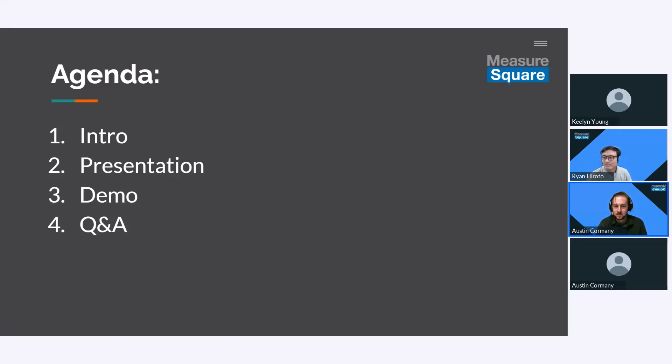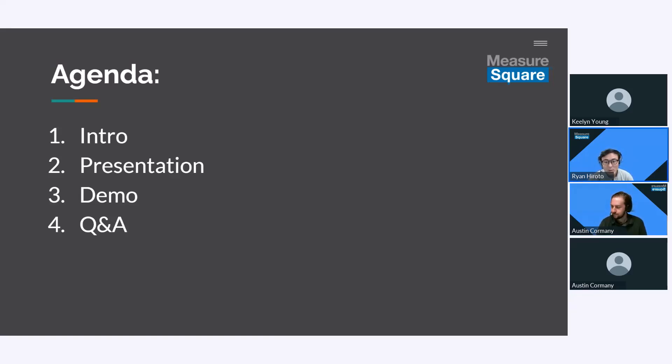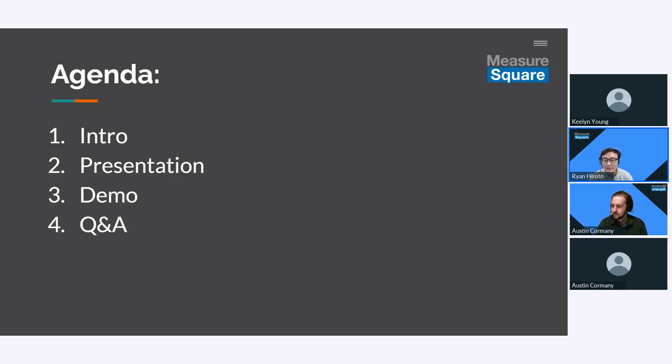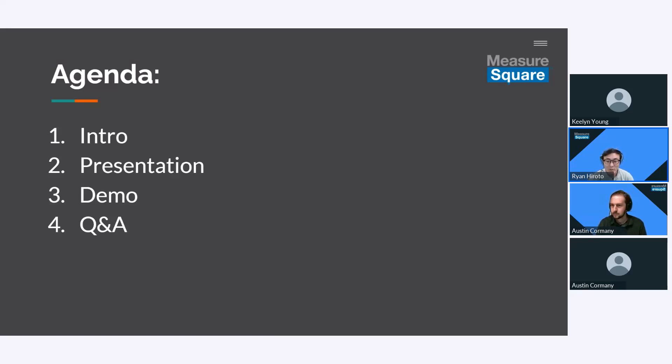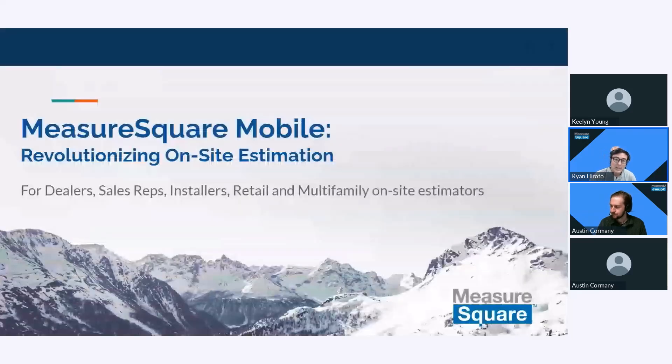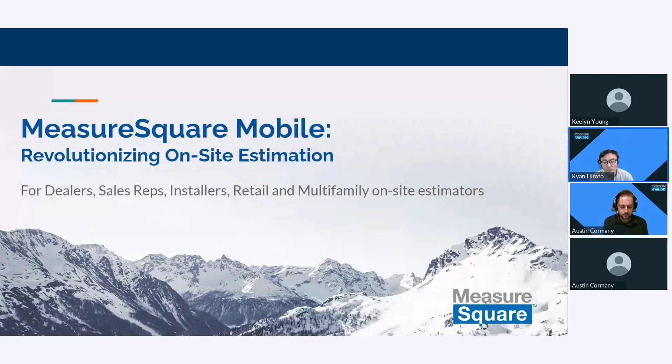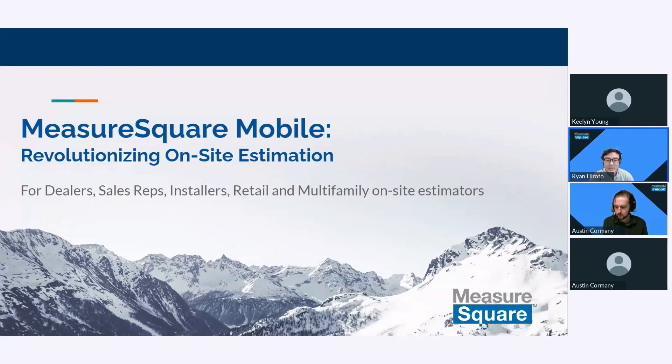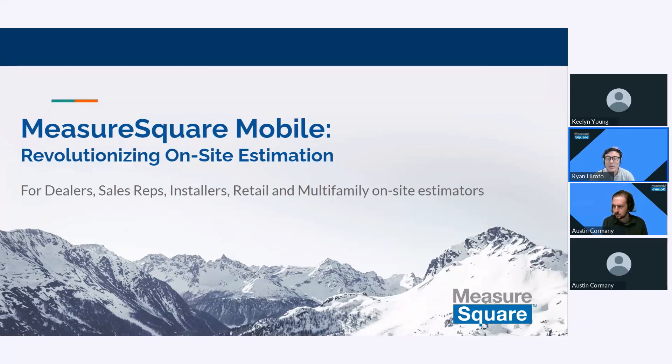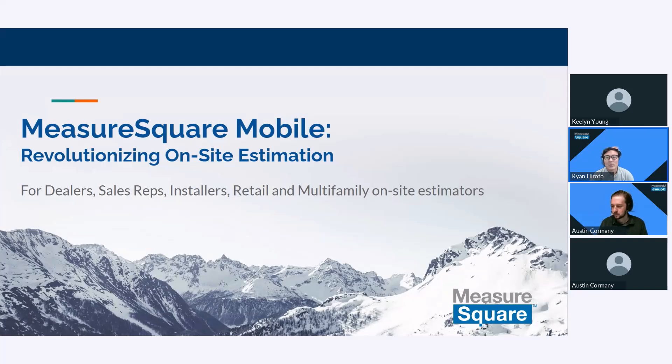Today I'll be delivering a brief demonstration of our app, Measure Square Mobile. In this webinar we're going to go through a quick agenda with a short slideshow presentation, then we're going to jump into a live demonstration of the Measure Square Mobile software and we'll leave some time at the end for Q&A. Welcome everyone to our special webinar on Measure Square Mobile: Revolutionizing On-Site Estimation. Our goal is to explore how Measure Square Mobile empowers flooring dealers, reps, installers and estimators. This is a comprehensive showcase tailored for both new users and those considering starting a free trial to enhance their estimation process.